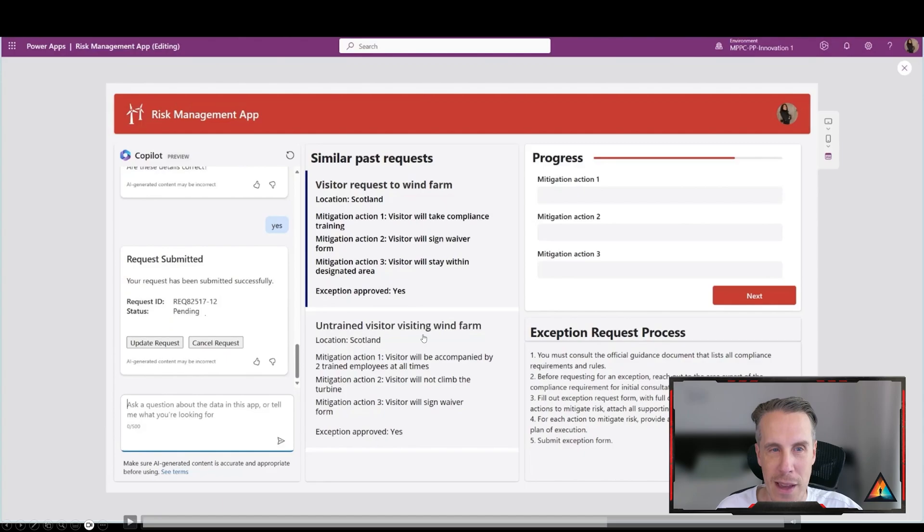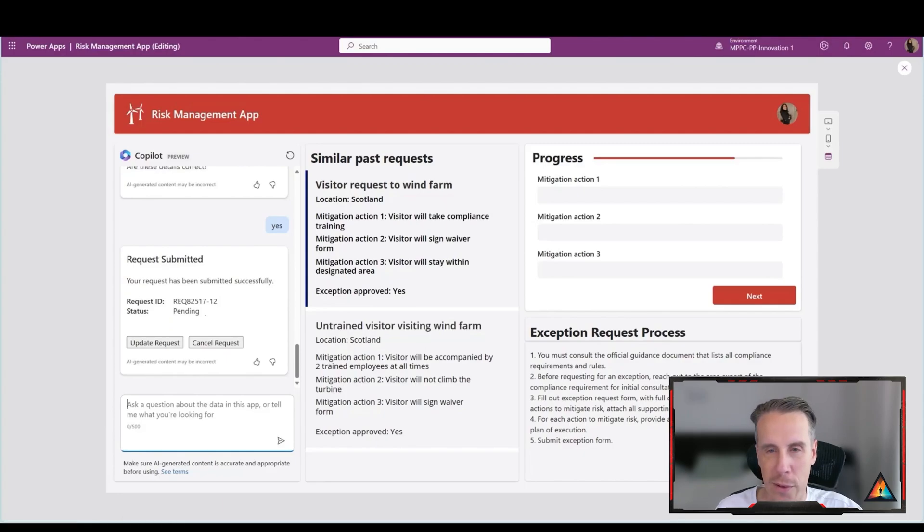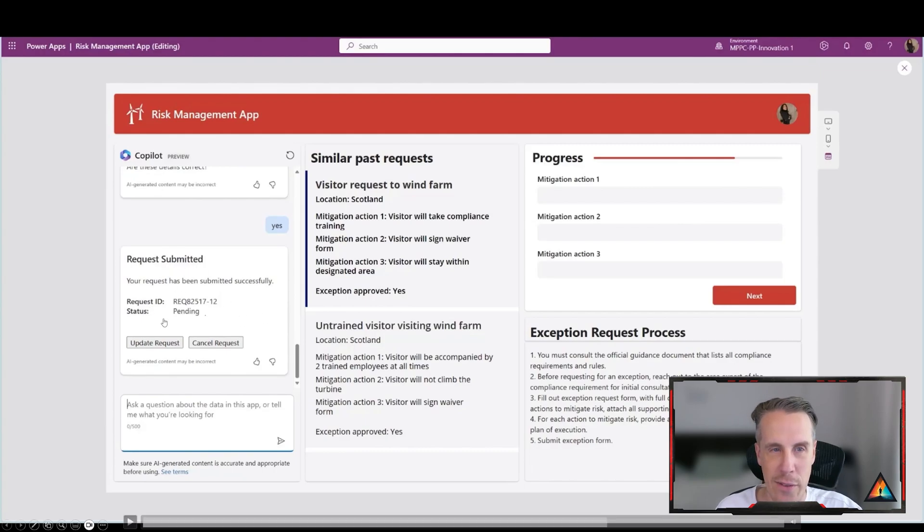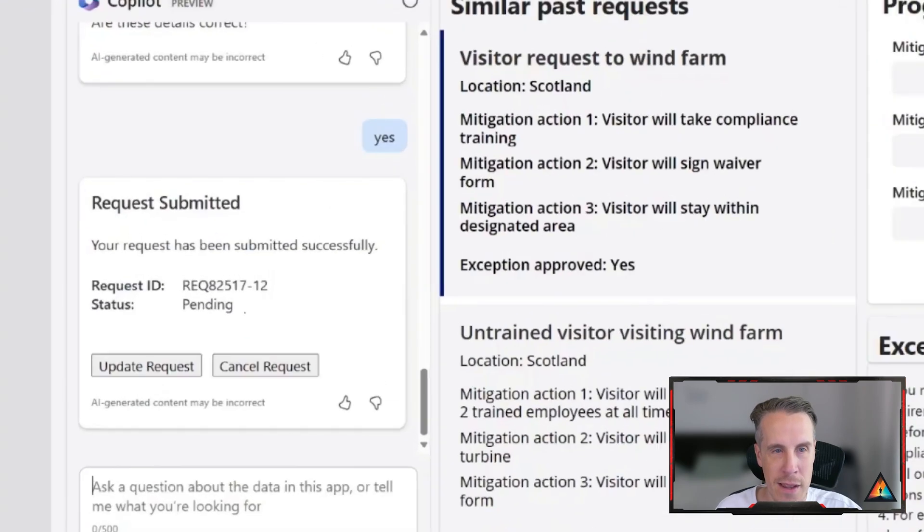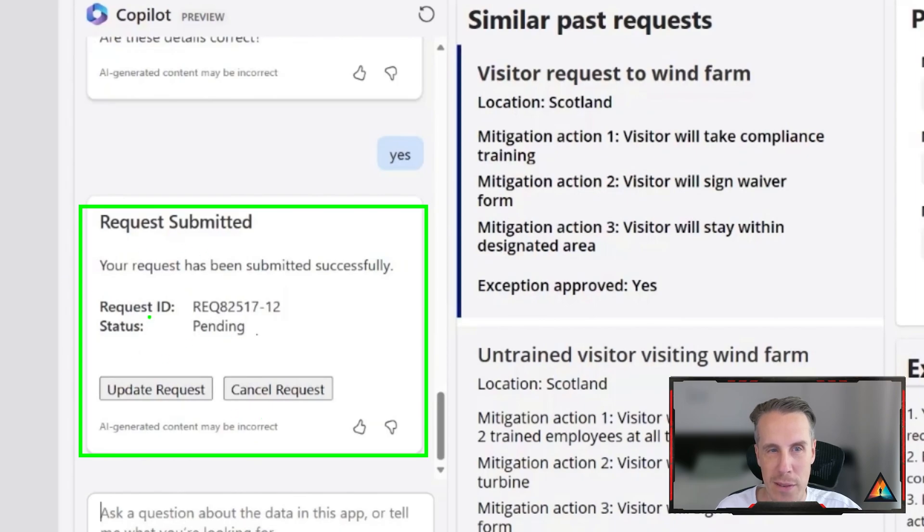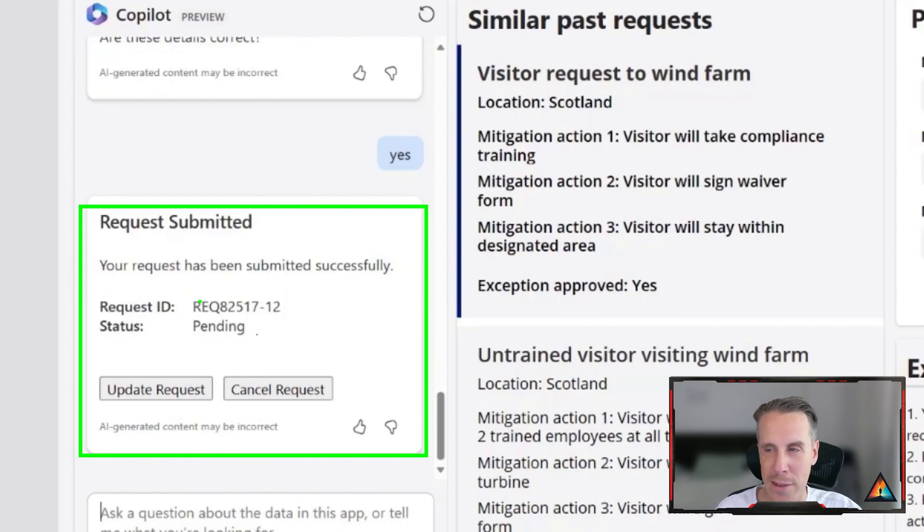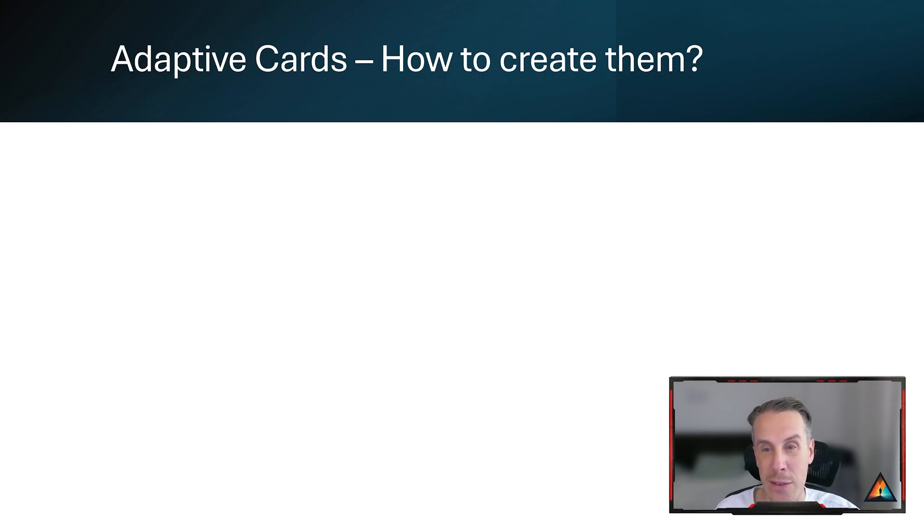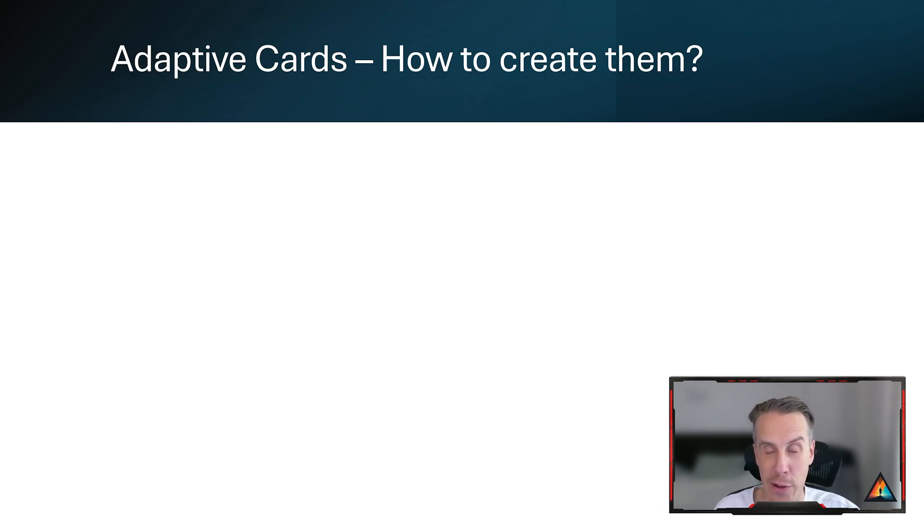You'll see here as well, there is then a secondary response confirming the details of the card. And then you can actually see in the details here of the request submitted that there are then two options that are presented in the card to either update or cancel the request based upon the information that's being provided. Now we have a bit of information about what adaptive cards are. Let's talk about how you create them.